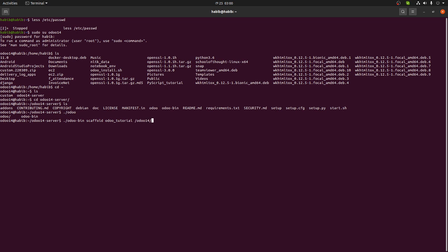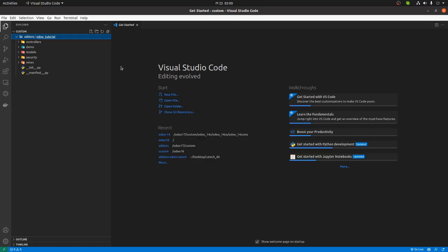So I'm just giving my path - let's say odoo-14, and after that custom, and after that we are using addons, right? So in the custom addons folder, that's it. That's the command, just put enter. It will create the module for you.